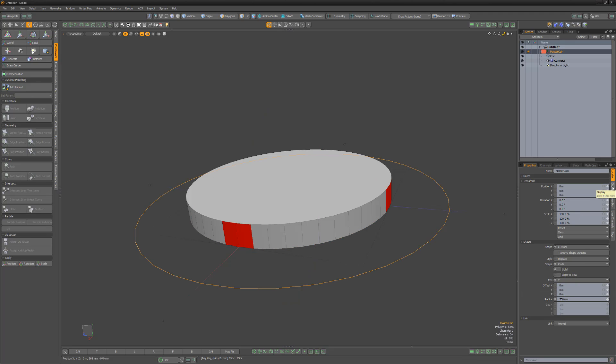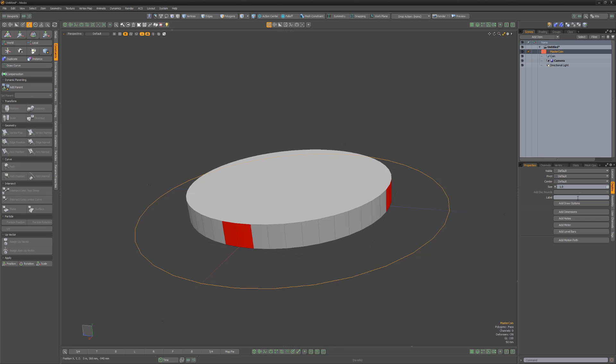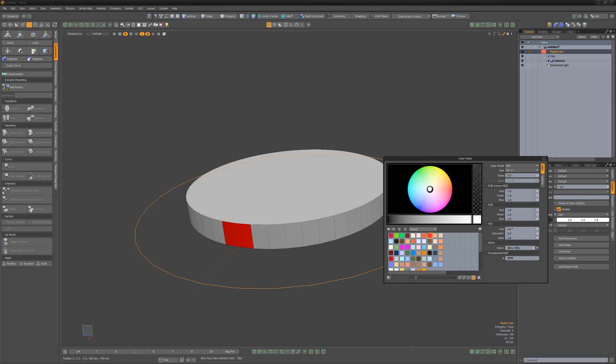Switch to the Display tab, click Add Draw option, change Wireframe attribute to User, and pick a new color. This determines the color that will be displayed in the 3D viewport.